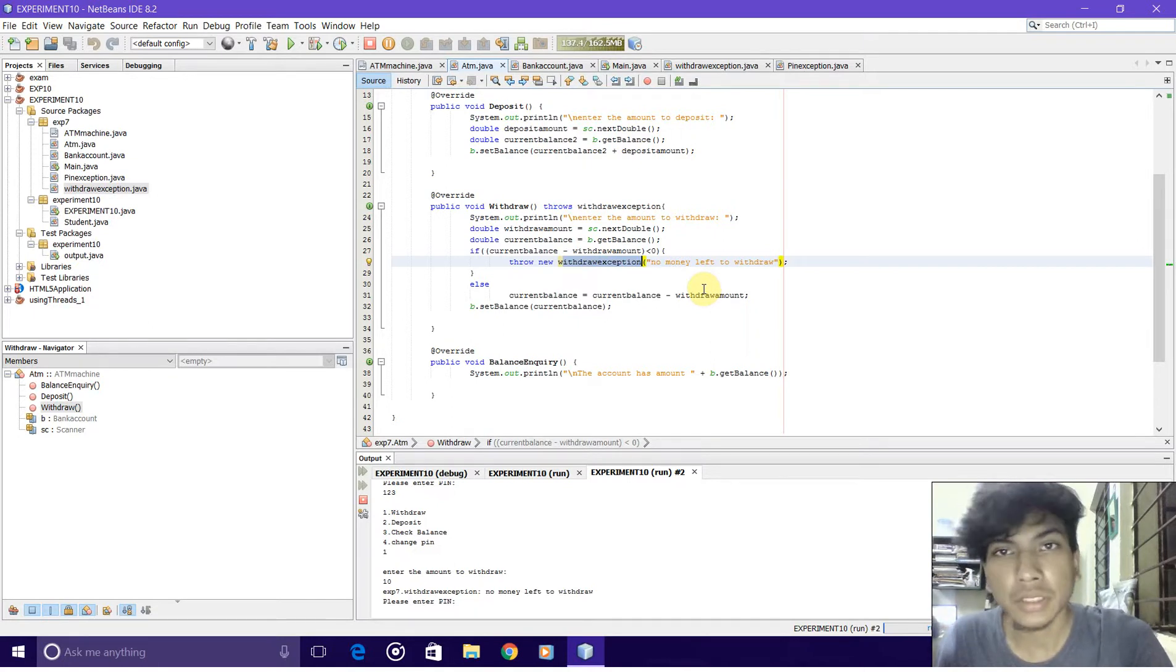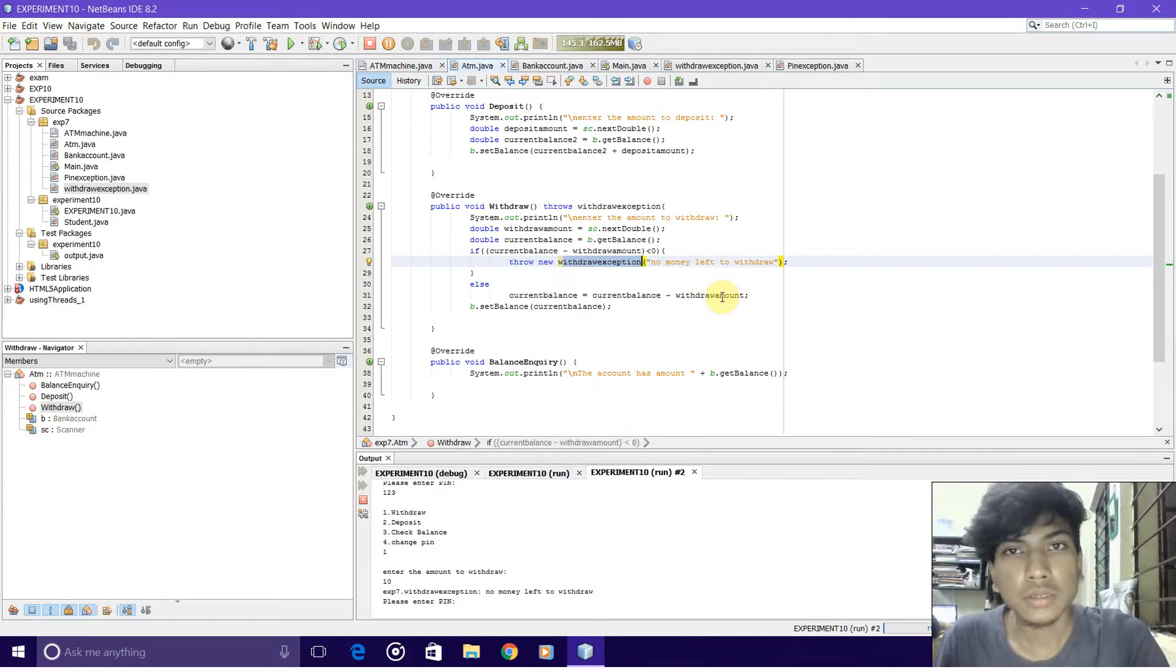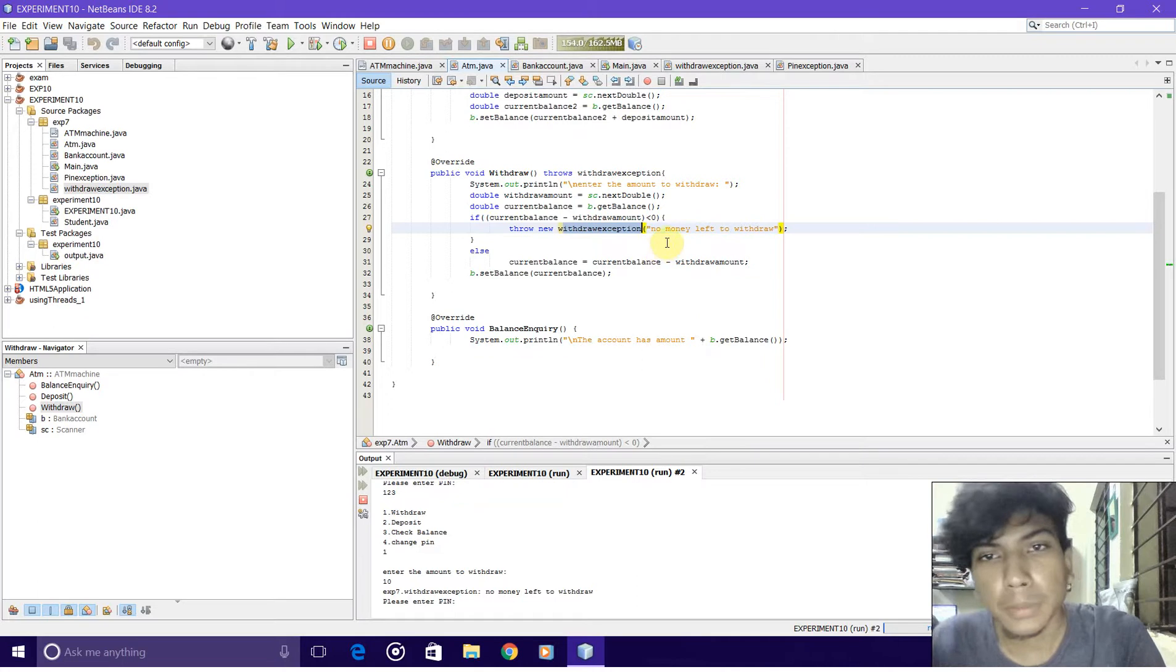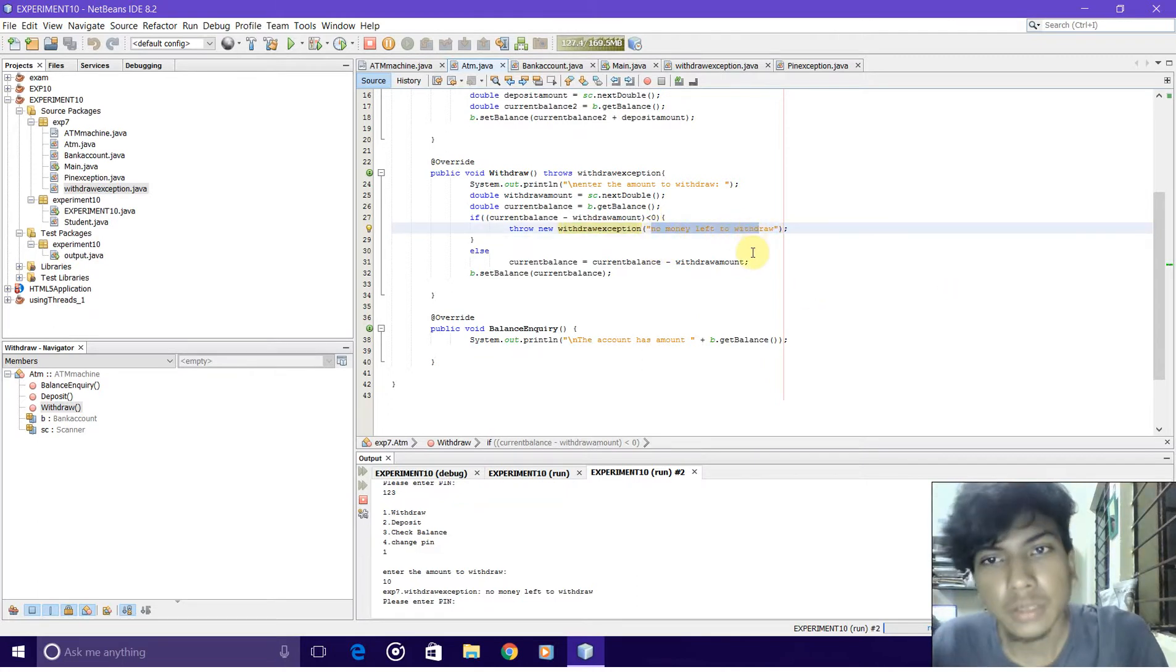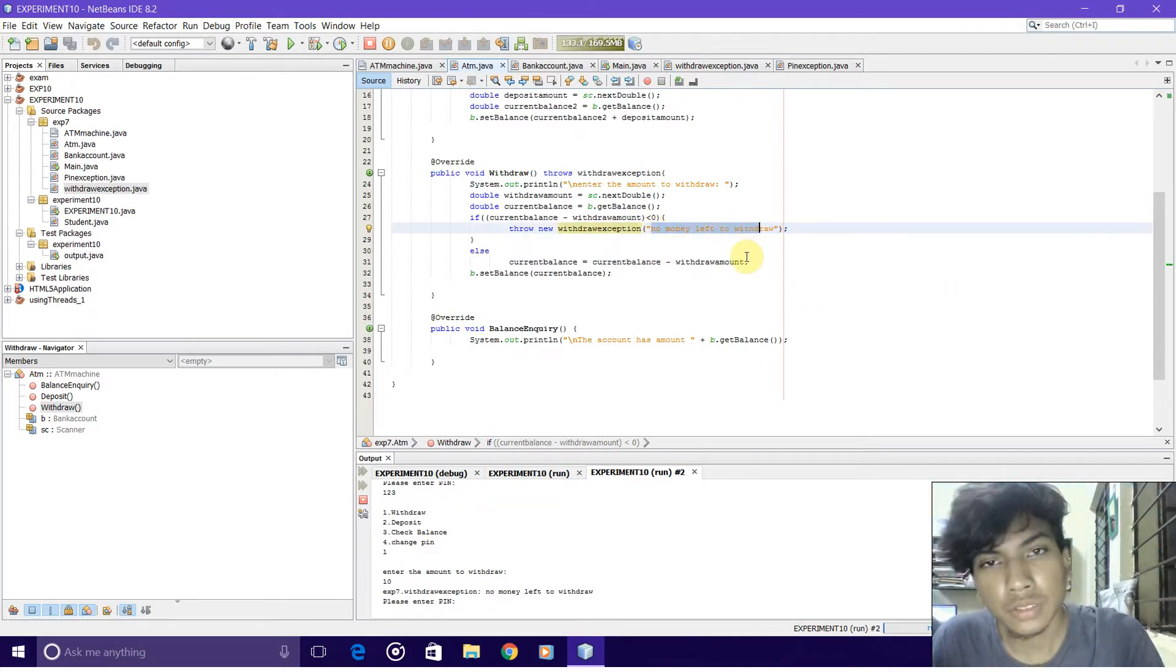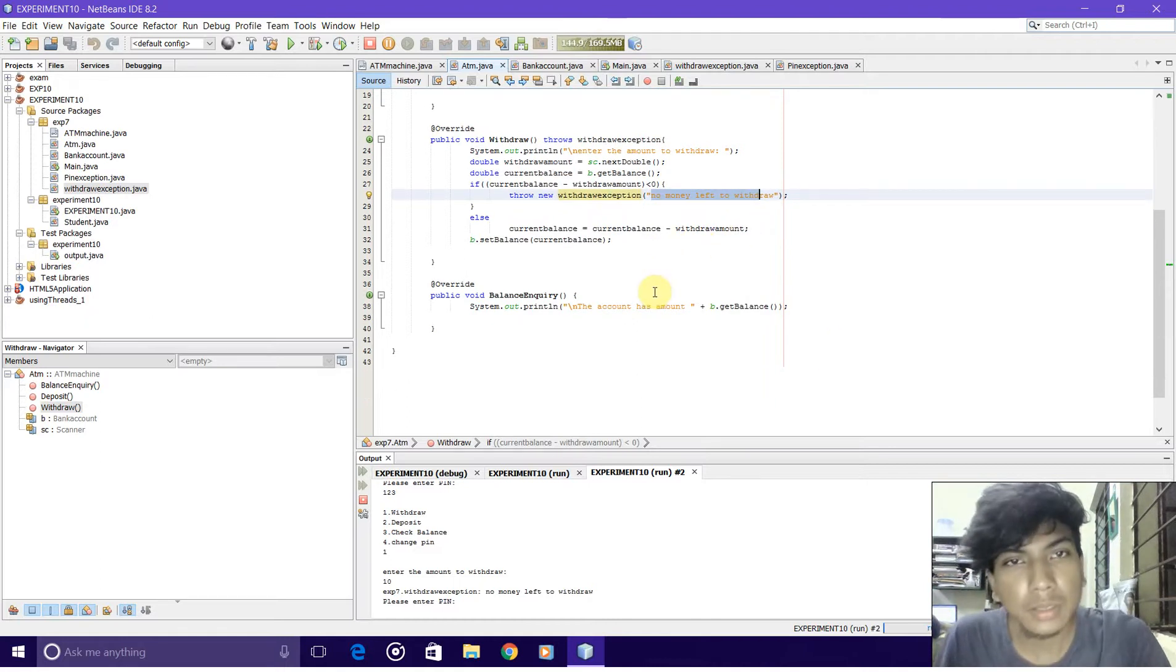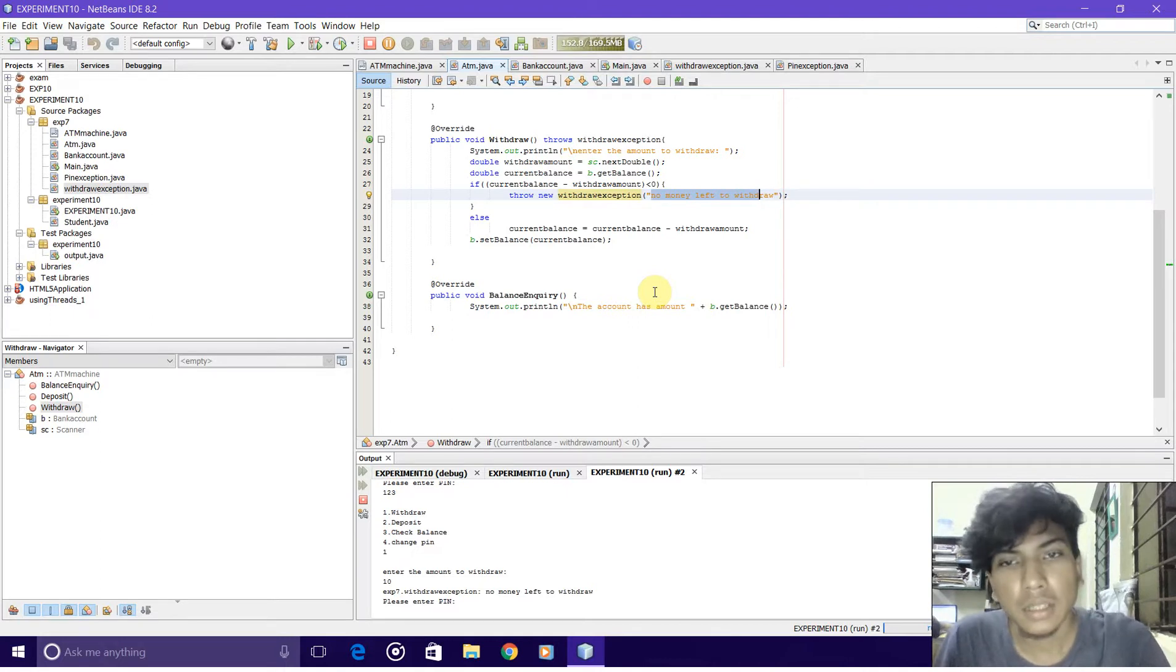We will pass 'no money left to withdraw' whenever this exception occurs. The third implementation is balance inquiry, which will just print the balance of the system.